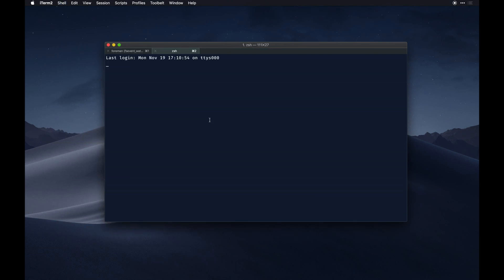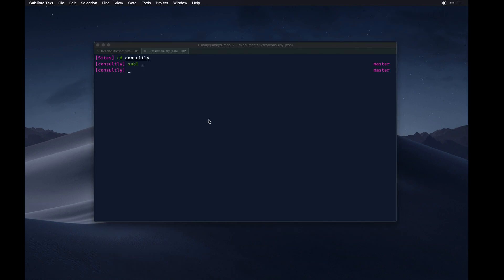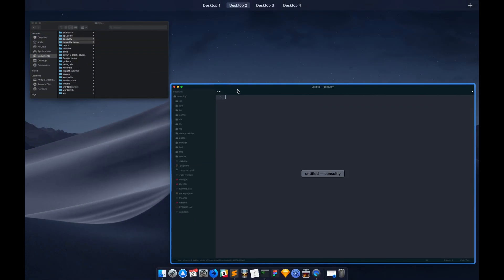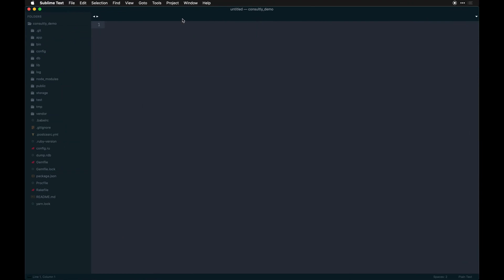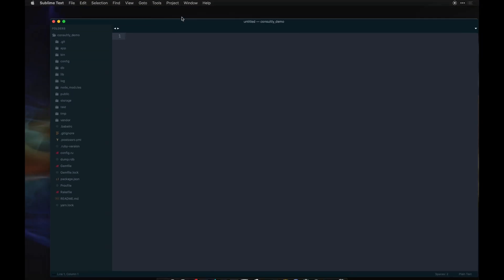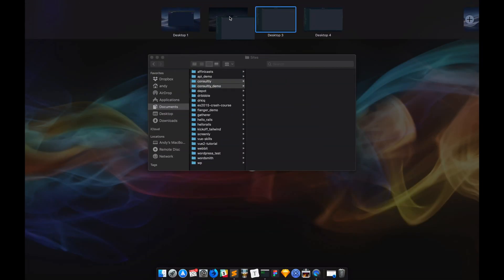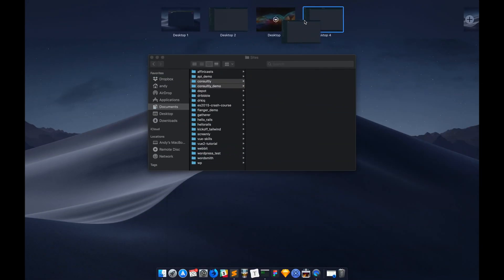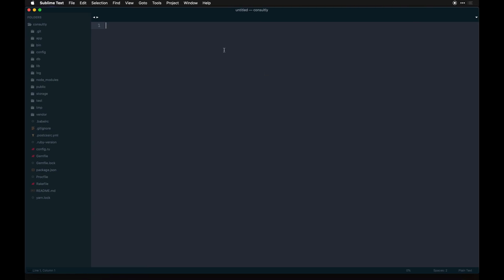In another tab I'll leave that running. We'll go to our sites directory and CD into Consultly. Then we could do a Sublime open. I'm going to put this in another window. We have our demo app in this one just in case I need to copy some assets and stuff over.